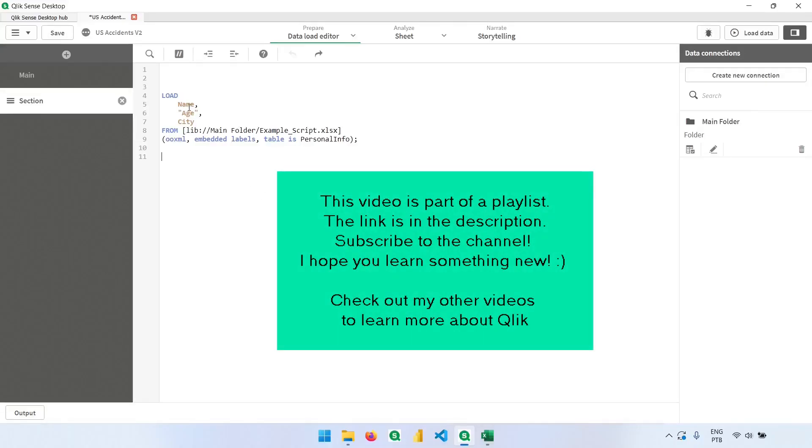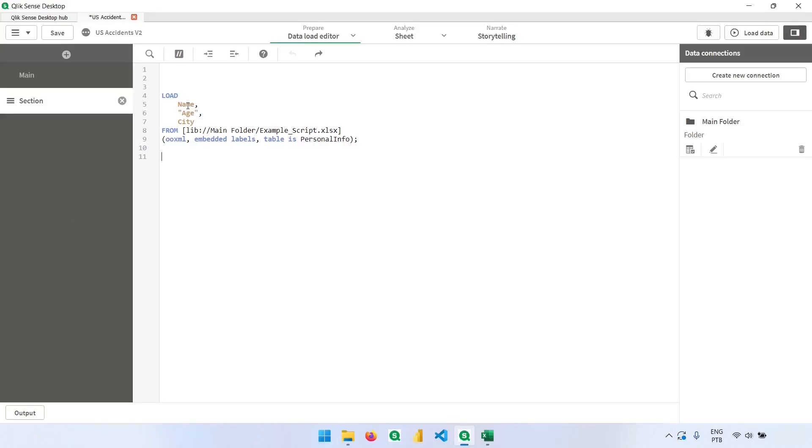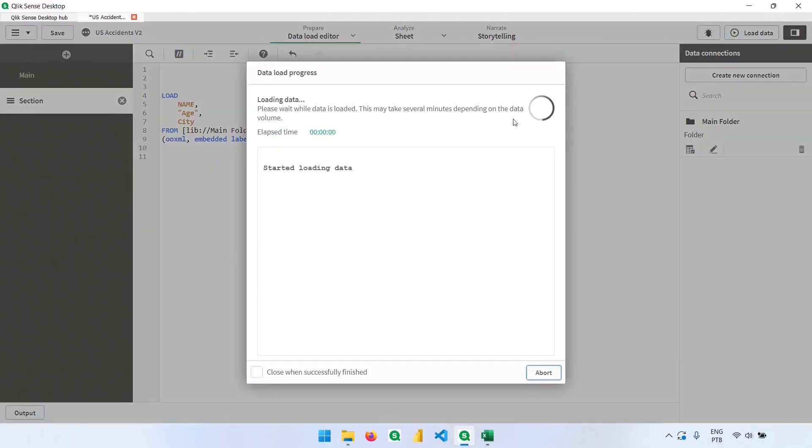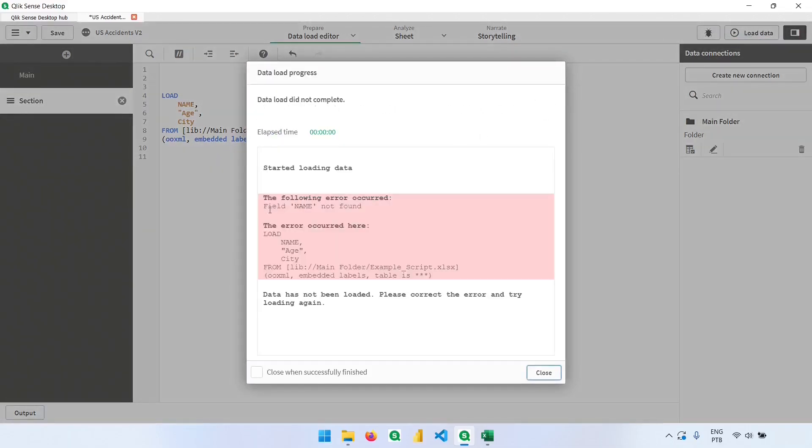The name of the fields are case sensitive, so instead of name like this, I put name all in capital letters and I try to load it, I will see an error. So the field name was not found, that's because it does not exist.